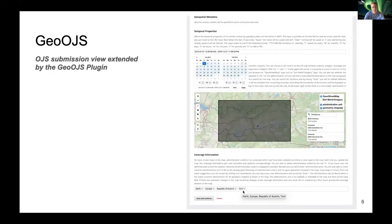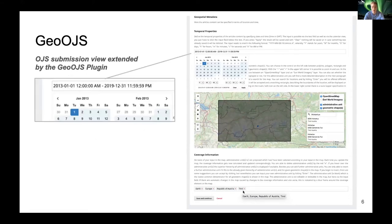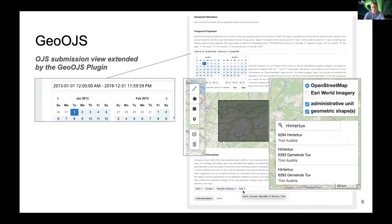Here you can see a screenshot of the OGS submission view extended by the Geo OGS plugin. The geospatial metadata can be defined below the usual metadata like the title or the abstract. First, the temporal properties can be set either by keyboard input or by selection in the calendar widget. Second, the spatial properties can be defined. Authors can either search for a location and accept the suggested bounding box or manually create one or more suitable geometric shapes on a map. There is a choice of markers, rectangles, polygons, or polylines. All inputs can be edited or deleted again.